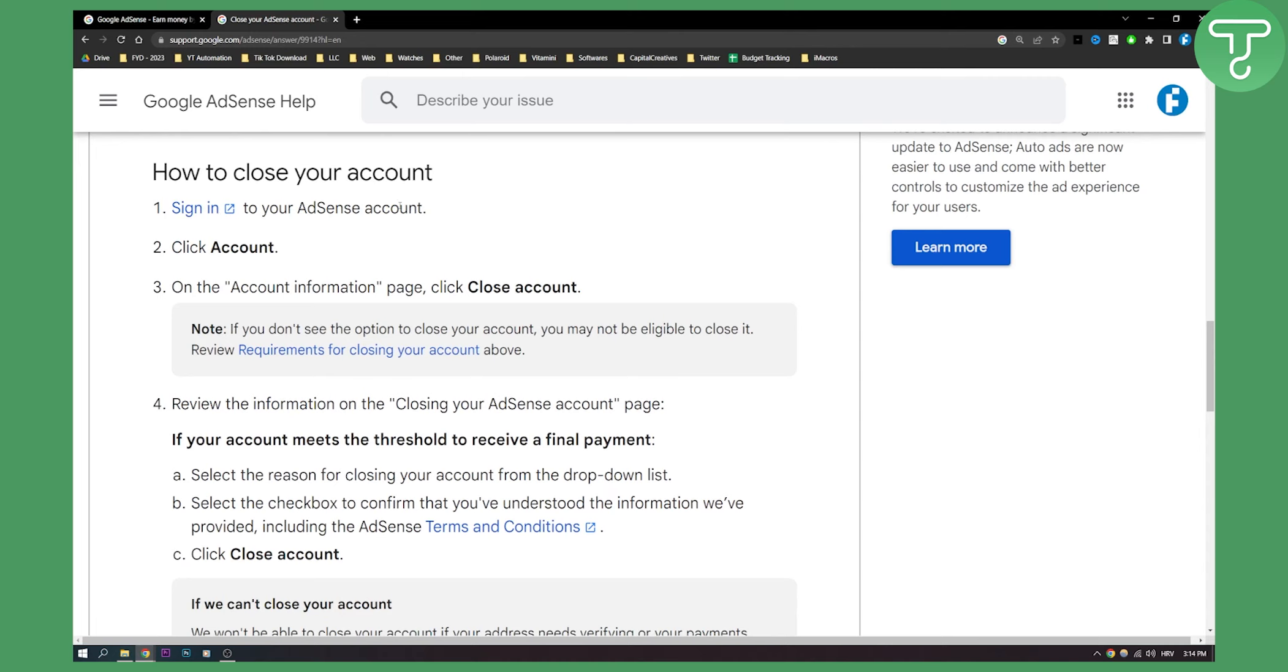Sign in to your Google AdSense account. Click on the account, and on the account information page you can click close account. Note if you don't see this option to close your account, you may not be eligible to close it.